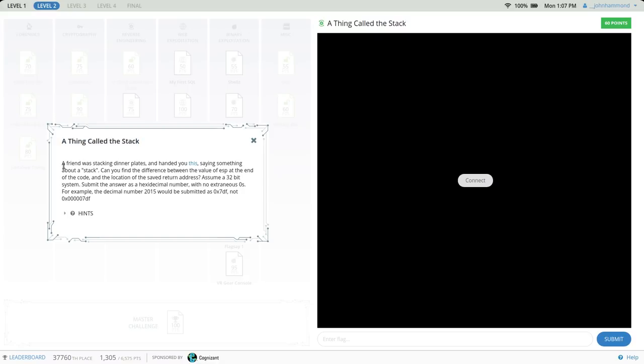The challenge prompt is: a friend was stacking dinner plates and handed you this, saying something about a stack. Can you find the difference between the value of ESP at the end of the code and the location of the saved return address? Assume a 32-bit system, submit the answer as a hexadecimal number.